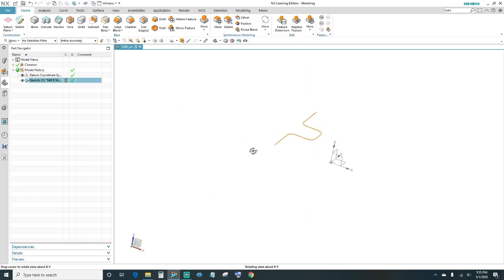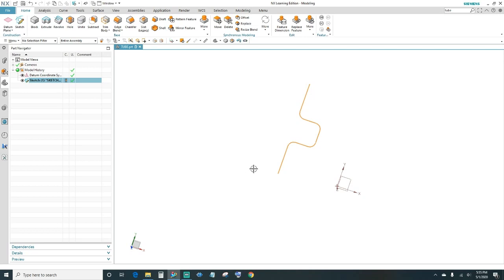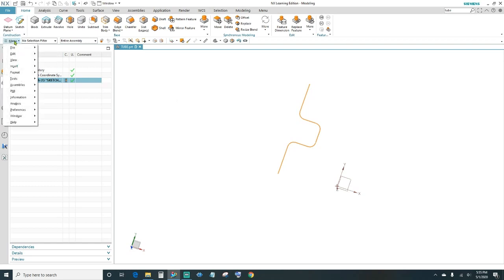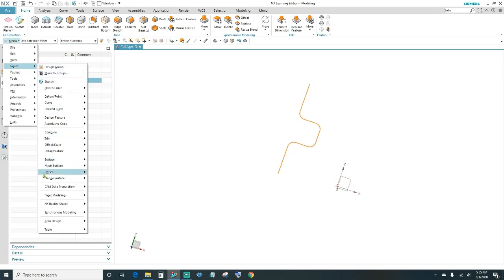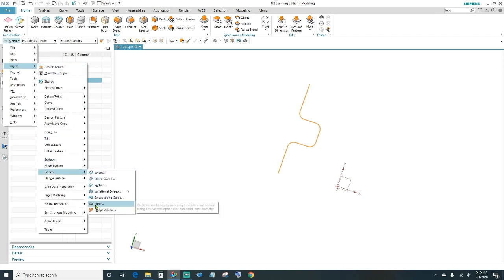Now that we have our shape we can go ahead and create the tube. As mentioned, you can't create a tube with 90-degree sharp angles — you have to have a radius, otherwise it won't work. Come up to the menu, click Insert, and then under Sweep you'll see Tube — go ahead and click that.